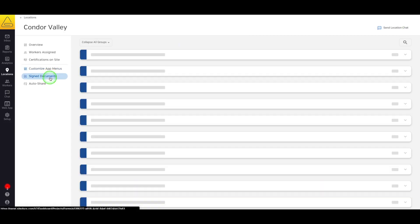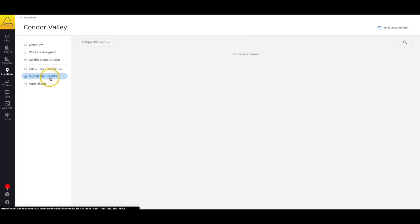Next, we have the Signed Documents tab. This page contains a list of every document that has ever been signed at this location, grouped by form name. Because location profiles are permanent, you will always be able to find your signed documents here, no matter how other pages might be filtered.